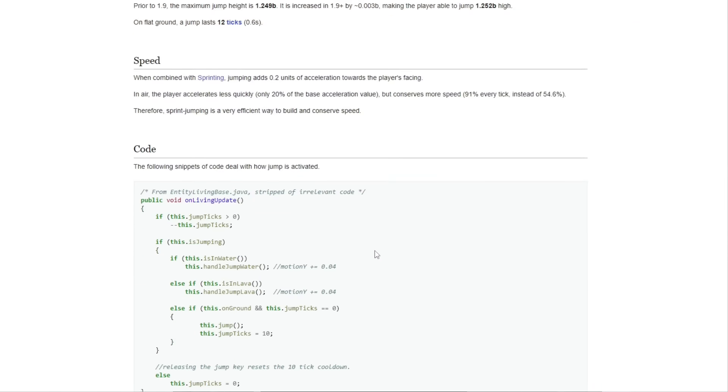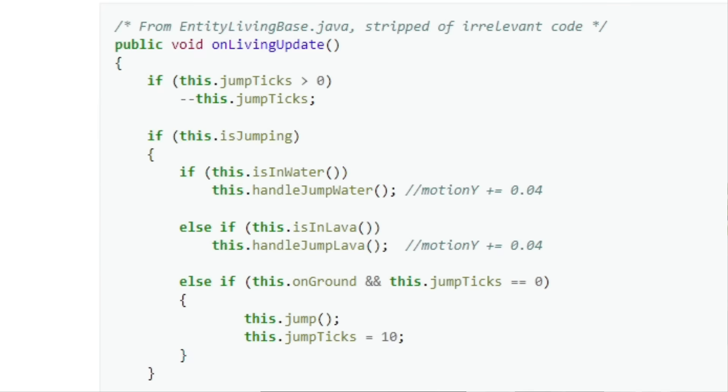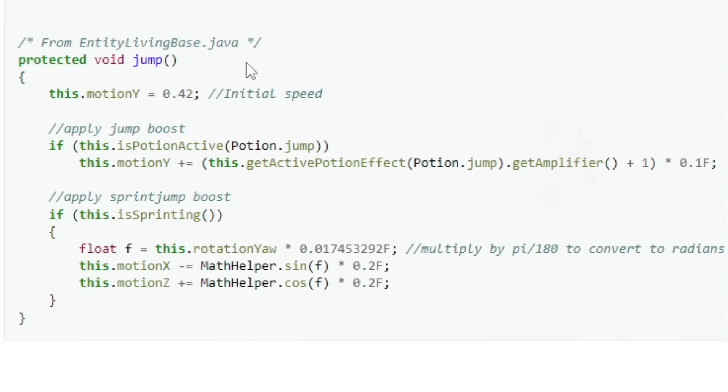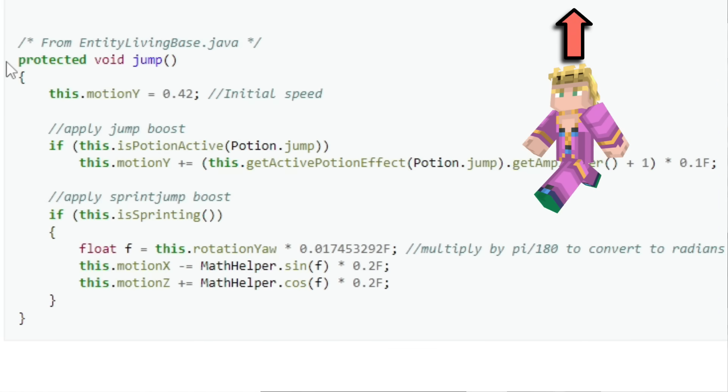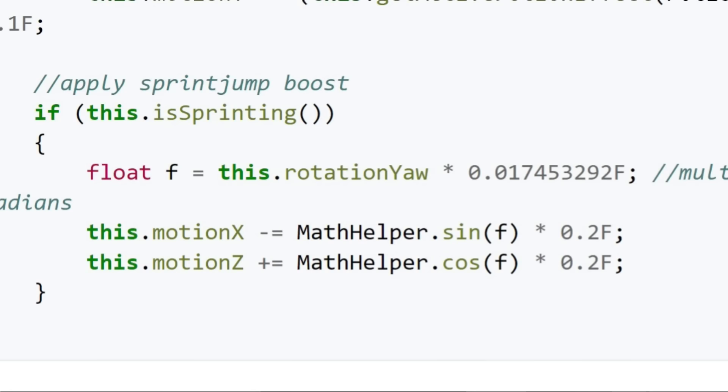Fortunately this website even provides the source code, which is perfect. So this whole function, just to sum it up, triggers this.jump whenever you press space. And this.jump sets your vertical motion to 0.42 and also multiplies it by whatever jump boost potion you have. And this part is what we actually care about.